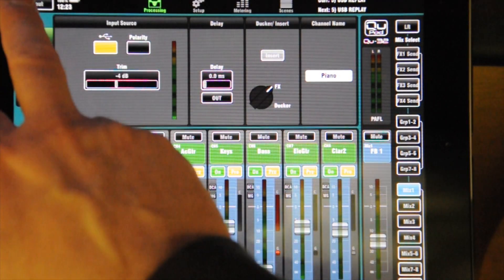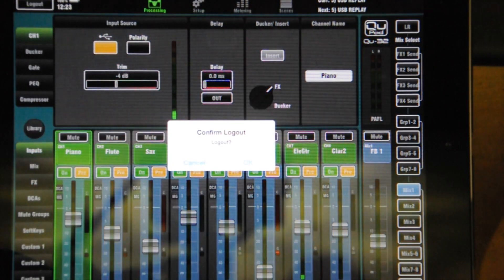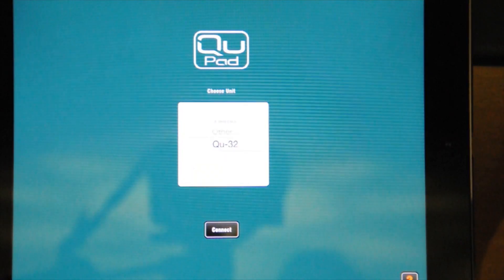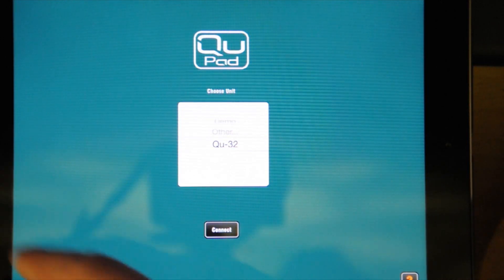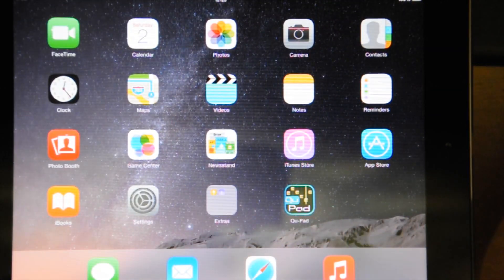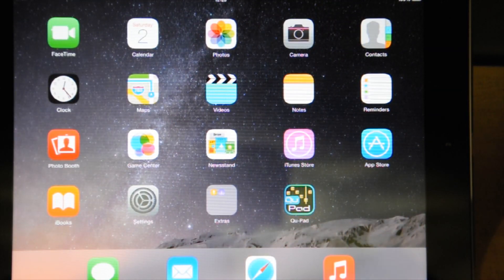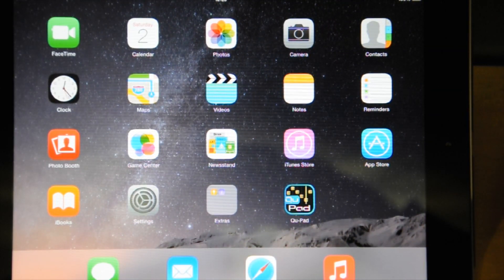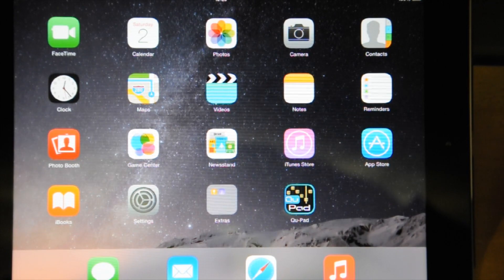And once you're finished with this desk, hit log out. And then, it goes back to there. That's the QU app. Really quite useful feature. Thank you.